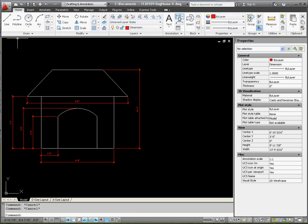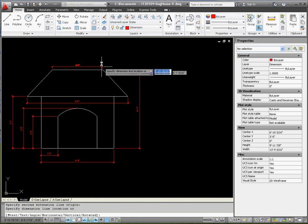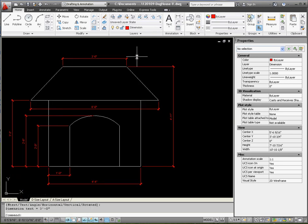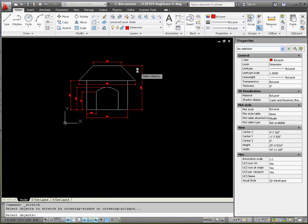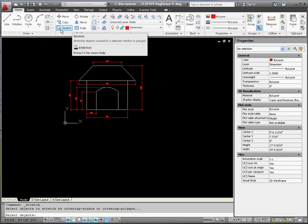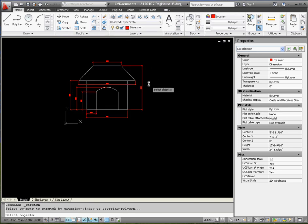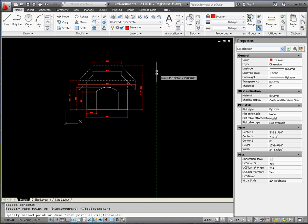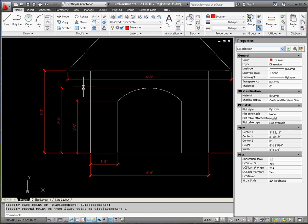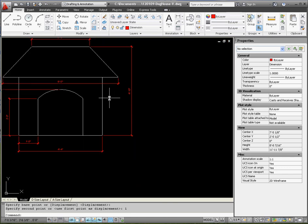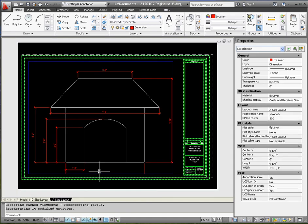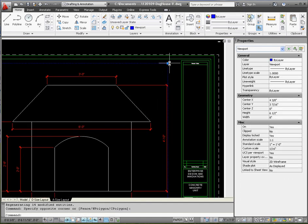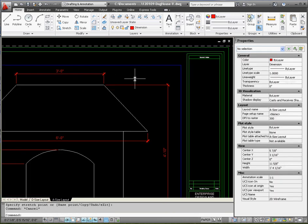We'll fix that with the Stretch command. Go to Stretch on the Modify section of the Home tab. Use a crossing window that includes just the top of the roof and nothing else. Press spacebar or Enter, then specify a distance — go down one inch. Place the cursor off to the side so it doesn't interfere with other objects, then Enter. Now it reads three feet two inches and four feet ten inches, and all other dimensions are correct.